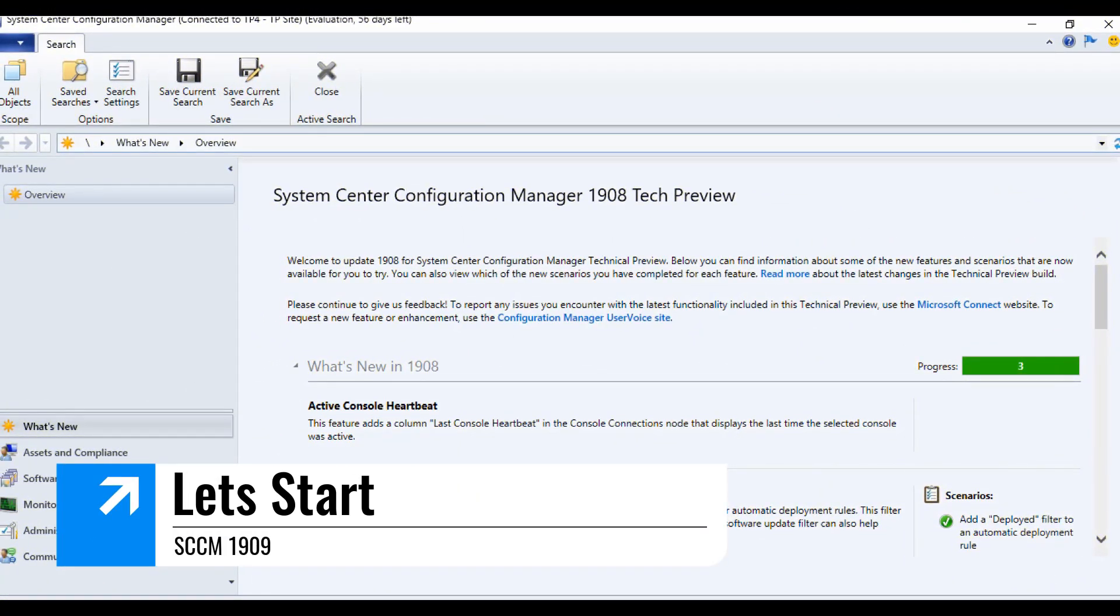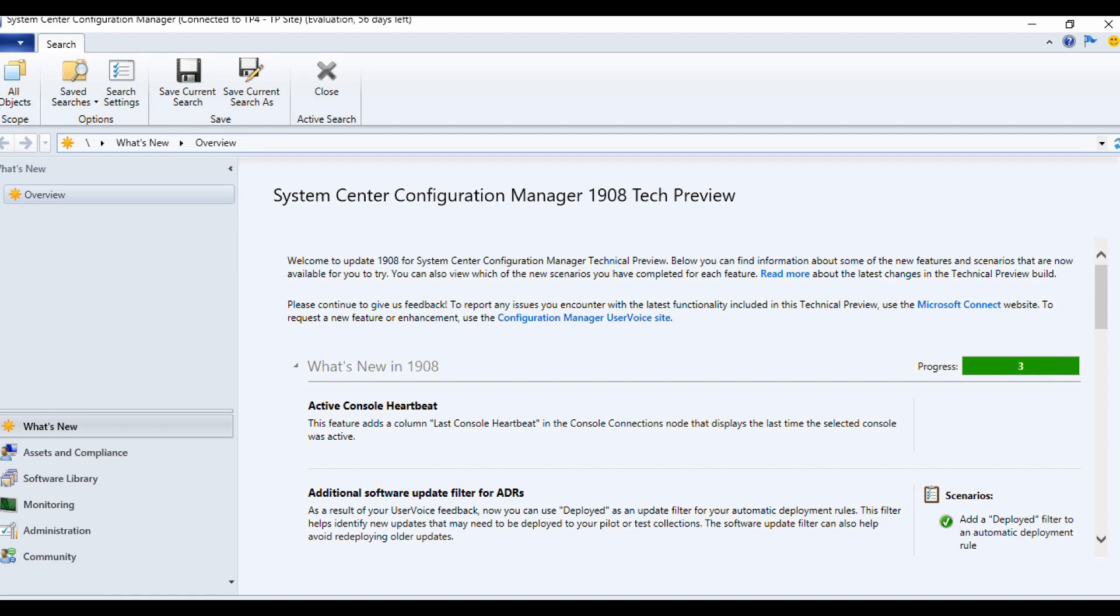Hi, hello, this is Anoop here. In this video we're going to see the new features of 1909 technical preview version of SCCM. As you can see, this is 1908 technical preview version.